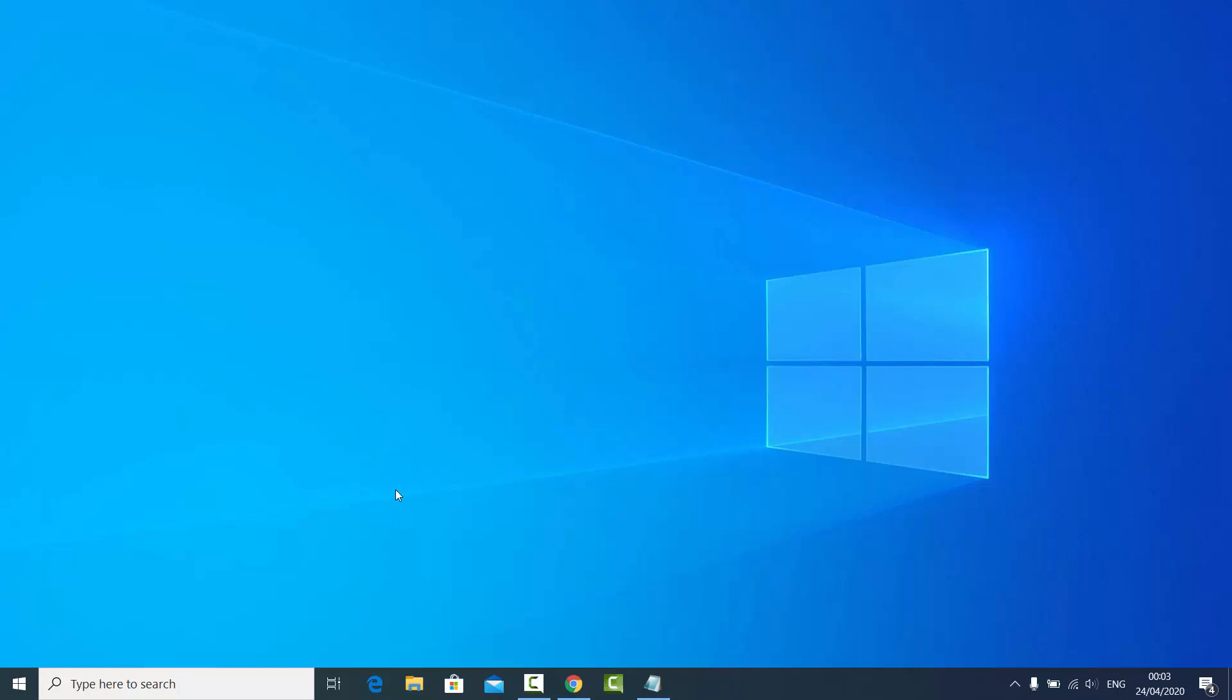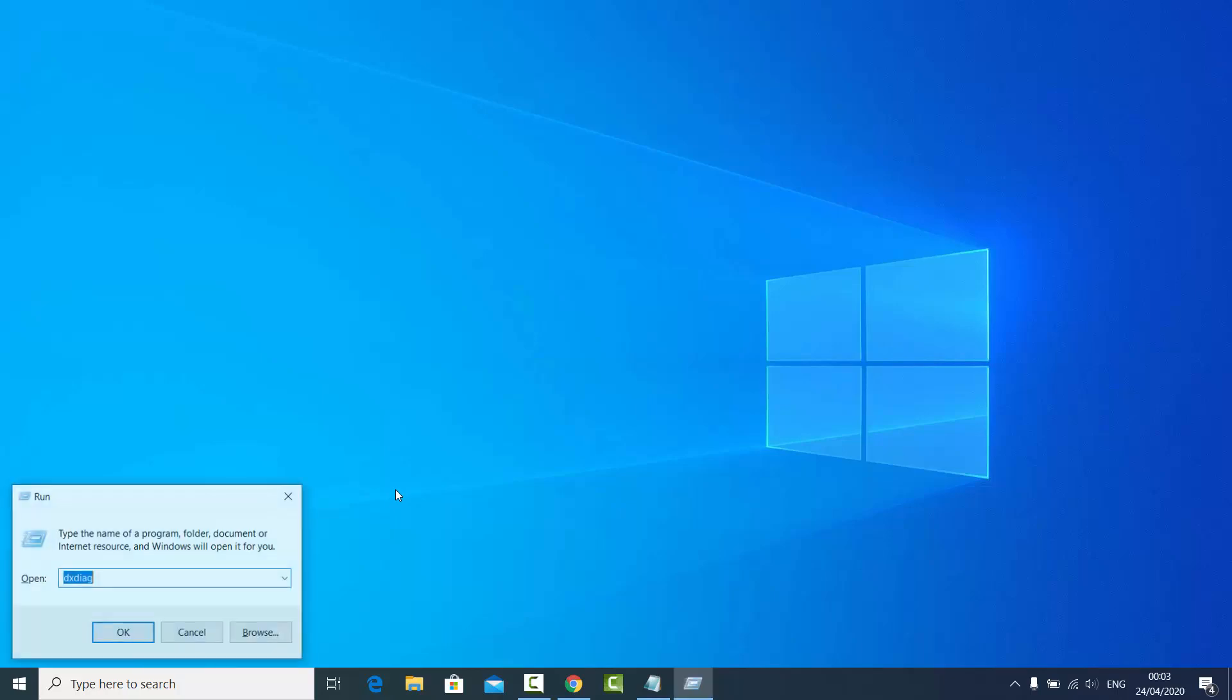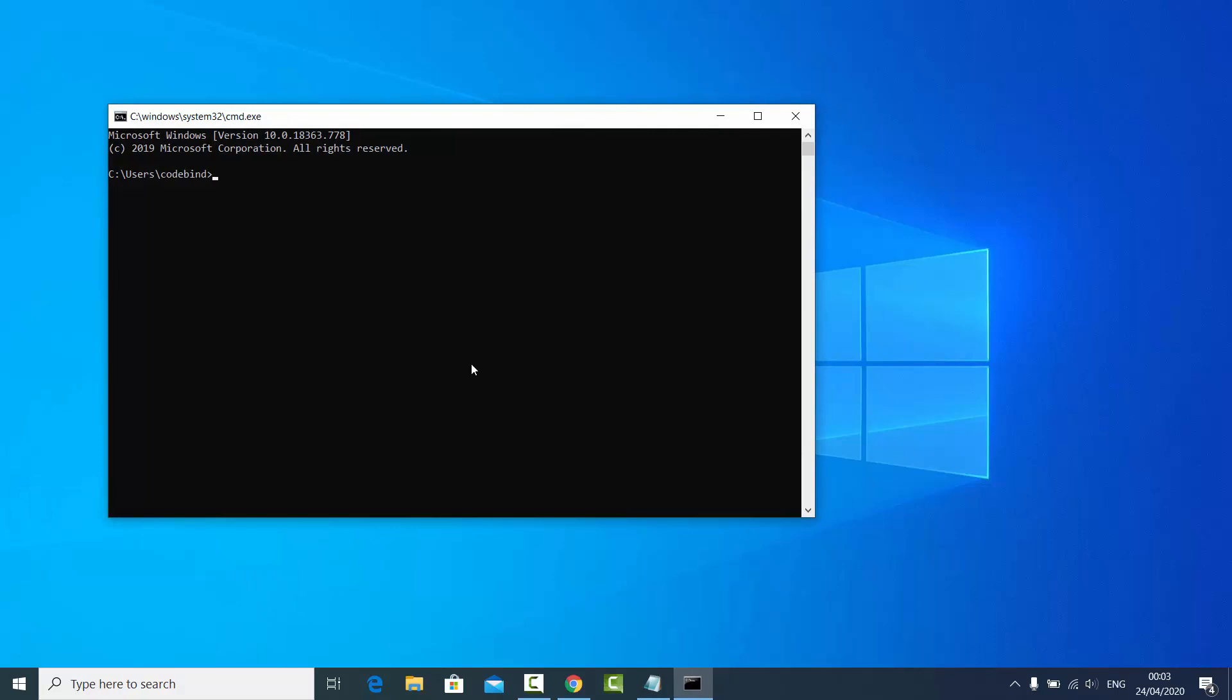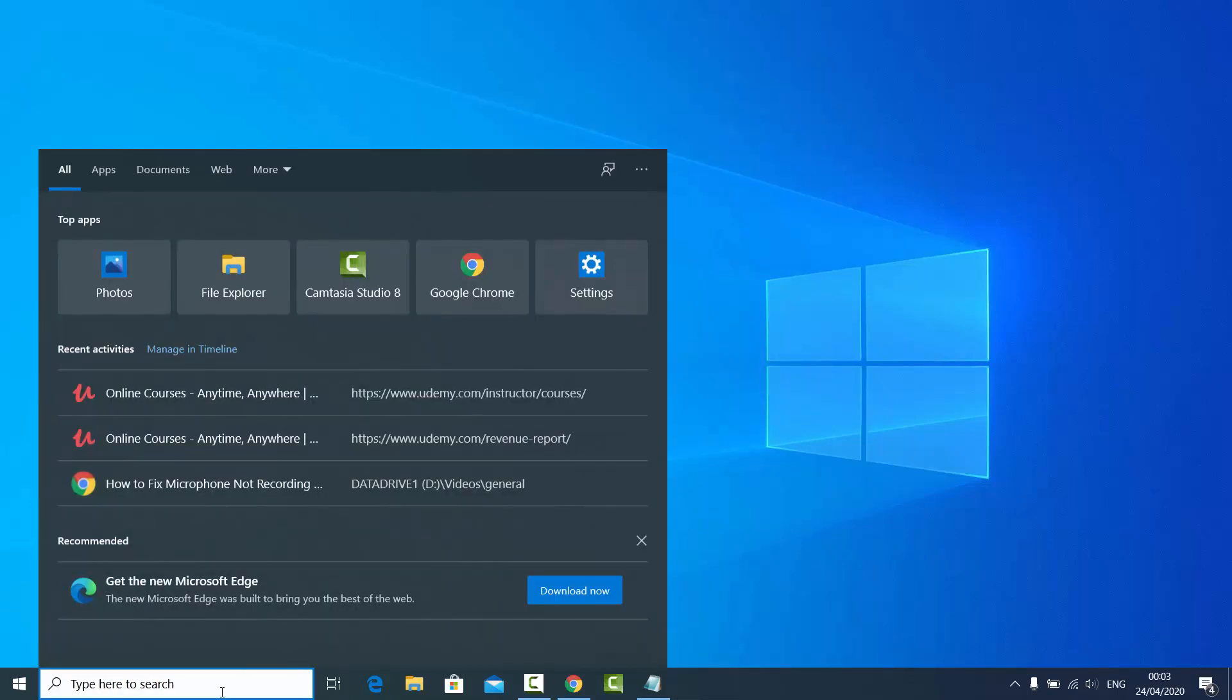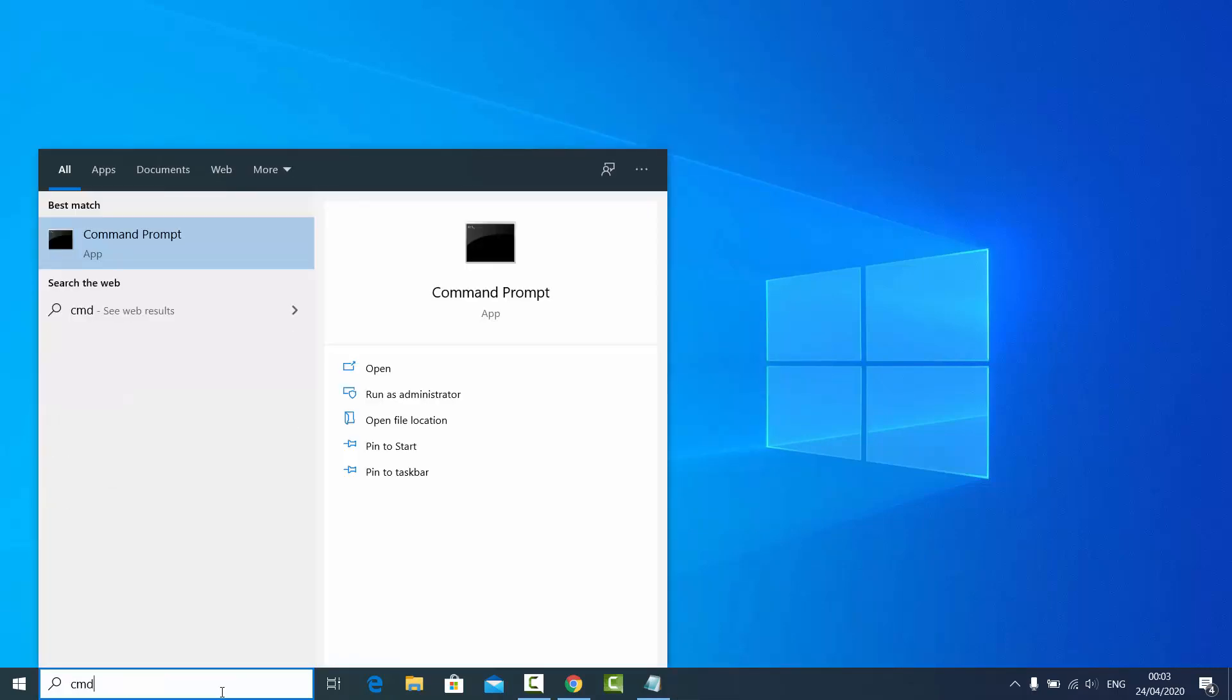You can open the command prompt by searching for CMD, or you can just press the Windows key and the R key. Just press Windows and R, then type CMD here also and click OK, which is going to open the command prompt.